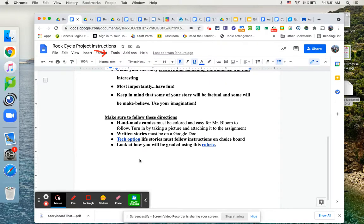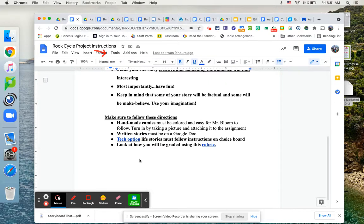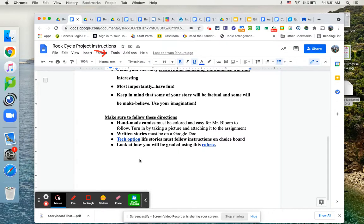So I can see your handmade comic. People in the classroom, obviously I can collect the paper copy. If you're doing a written story, that's most likely going to be done on a Google doc. If you're doing the tech options, follow the instructions on the tech options. They automatically will save to the website that you're doing it on.